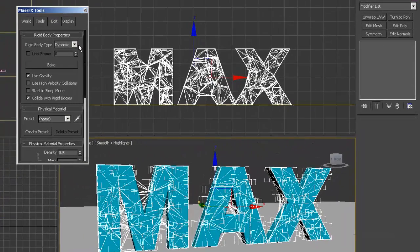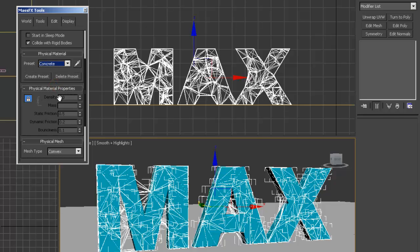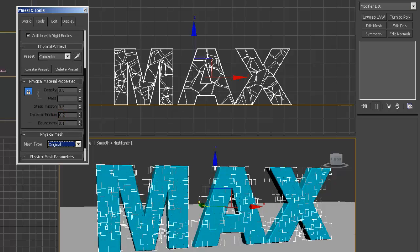They are set as dynamic rigid bodies — I can change that here if needed. Under presets, I want these to act like concrete, so I'll select that preset. You can also set custom physical material properties like friction and bounciness. Then under Mesh Type, I don't want convex — I want the original geometry. Now the bounding boxes are right up against the geometry instead of simplified convex shapes. It takes longer to calculate but looks more realistic.